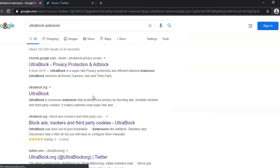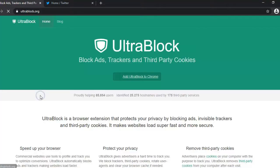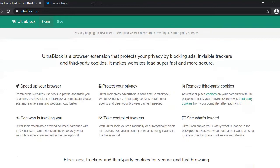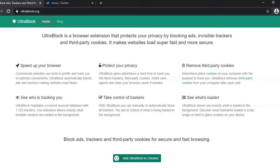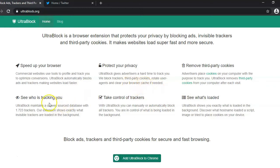I'm in Chrome now on Google.com. I'm going to search for UltraBlock and I'm on the website now. This shows you what it can do: protects your privacy, blocks advertisers, takes control of trackers, and removes third-party cookies. You can see who's tracking you as you go on each website.